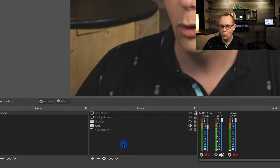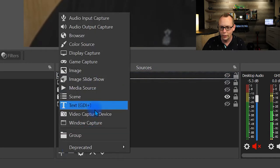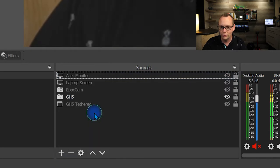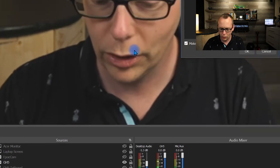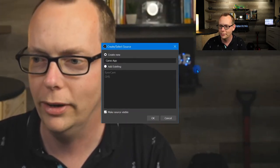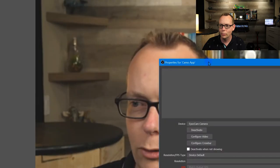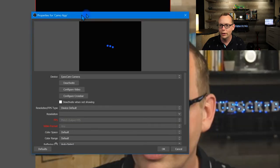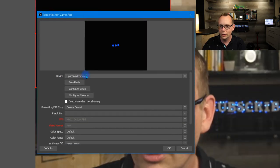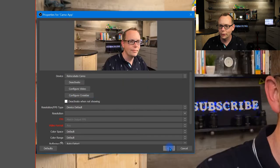Open your OBS Studio software, and in this panel where it says Sources, click on the plus symbol and go to Video Capture Device, and we're going to call it Camo App so that we can identify it. Click OK. This window pops up, and the next thing we're going to do under Device is select Reincubate Camo, and click OK.